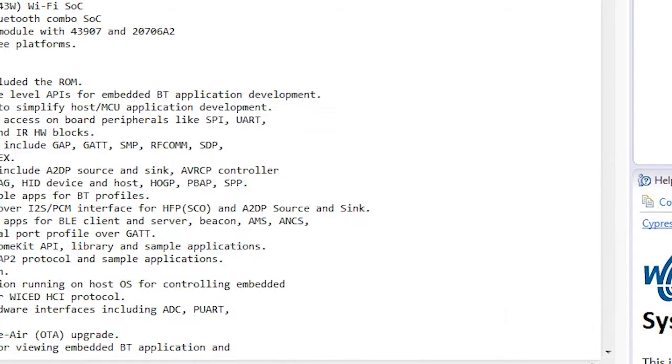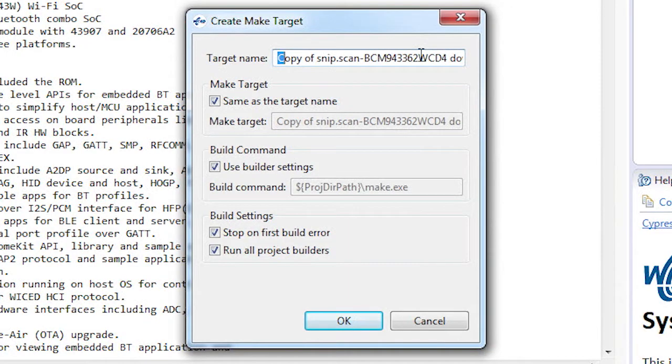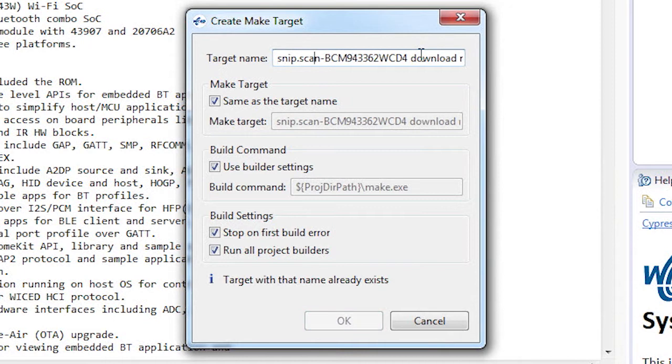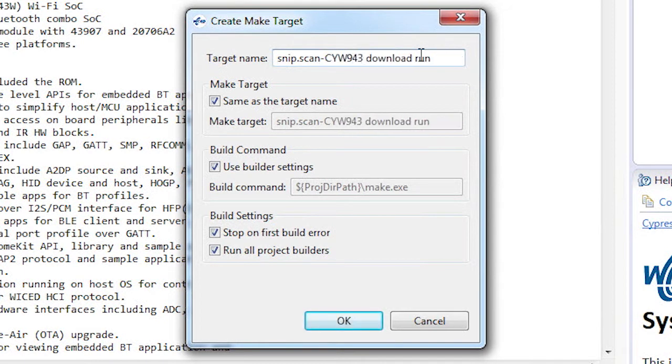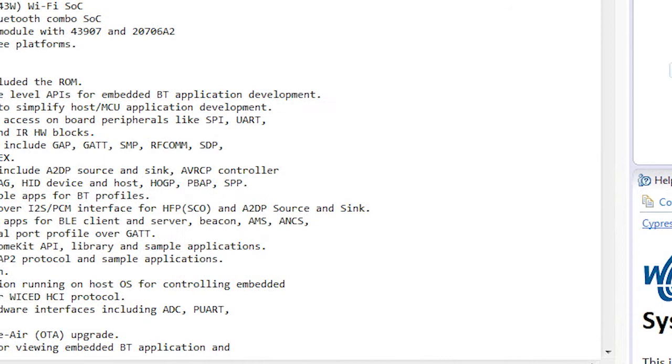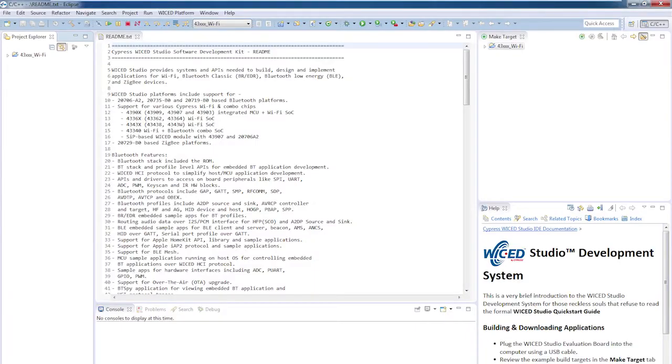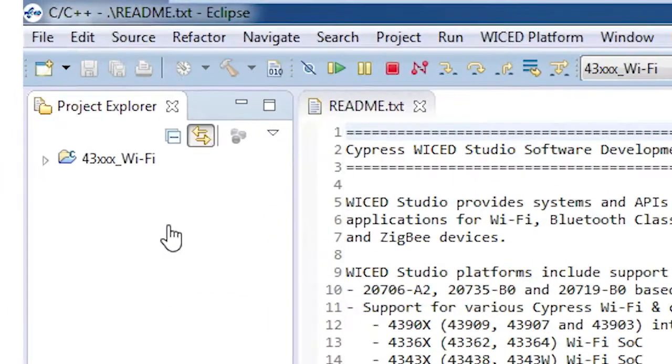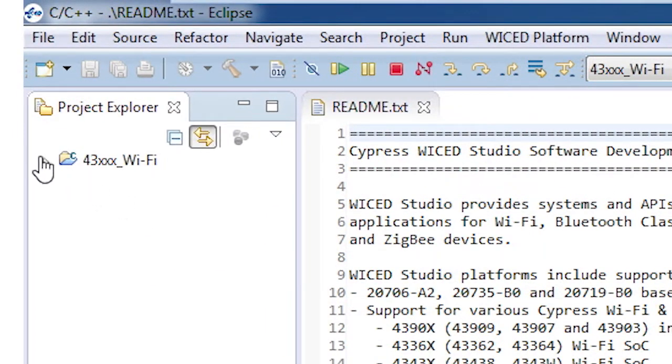Welcome back to Cypress Academy Wicked Wi-Fi 101. In this video, I will show you how to run and build two simple applications. We call them SNPs because they're just slices off of a real application, just enough to be a working example that can demonstrate a specific feature. We also call them SNPs because they reside in the SNP folder of the Apps folder.